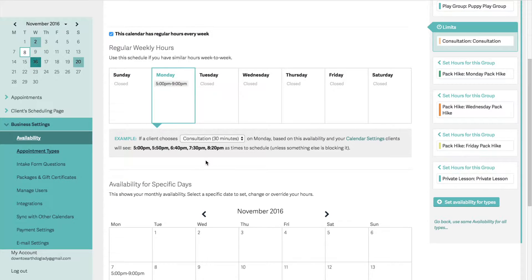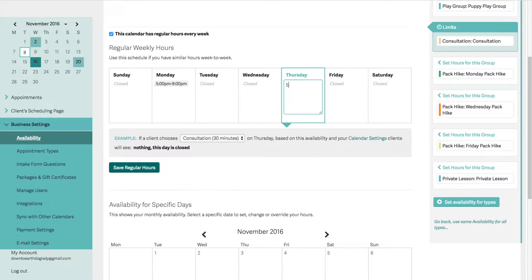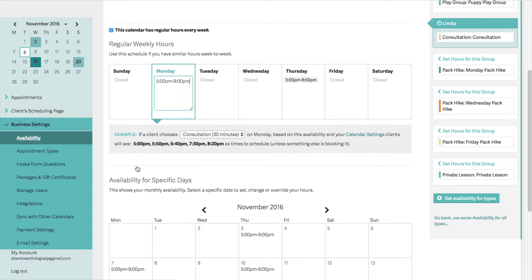Let's say I want to add availability on Thursday. This is going to have another 5 p.m. to 9 p.m. slot. And it's that easy — you just click on the day, type in the time, and hit enter or click outside of it. And there it is. It's important to save those regular hours.